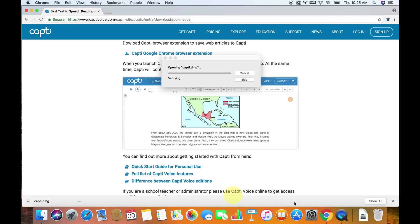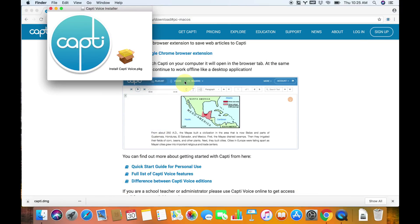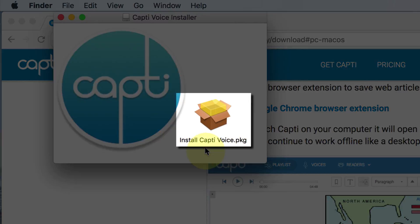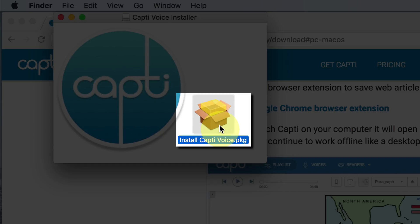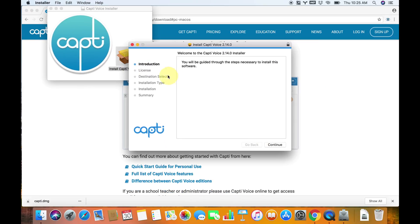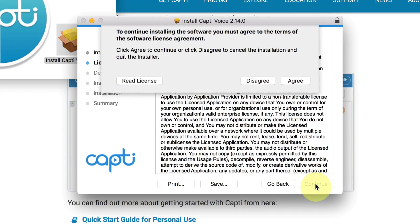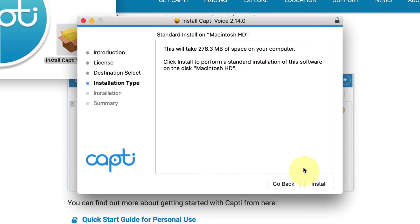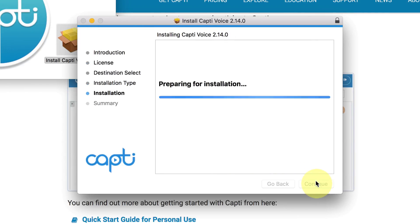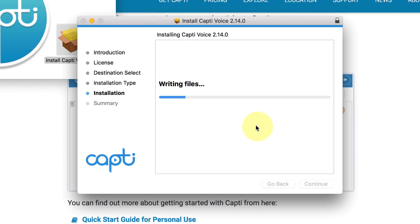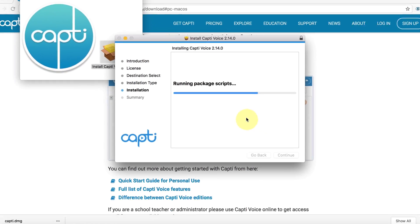Now that the file is there, just click on the CAPTI.dmg file at the bottom left corner of Chrome, or you can go to your Downloads folder and click on it there. You're going to see a little installer — just click on Install CAPTI Voice.pkg and follow the guide. Hit Continue, Continue, read the license, agree to it, Install, and then type in your password. Okay, so it's going to install.